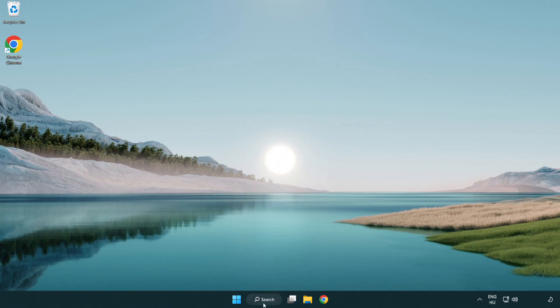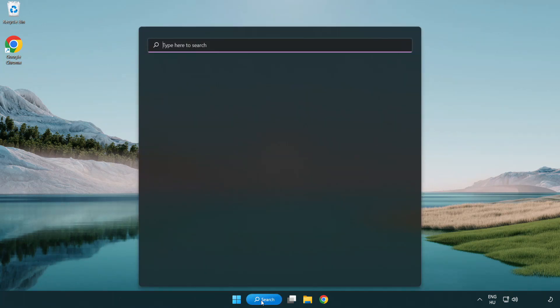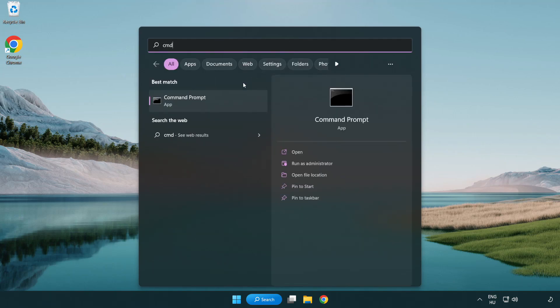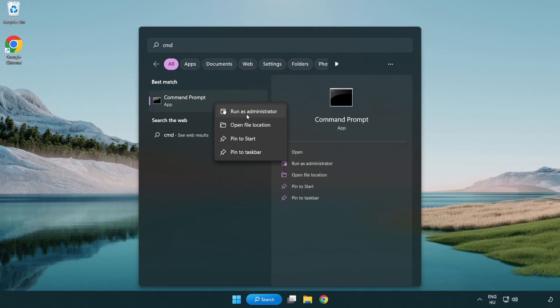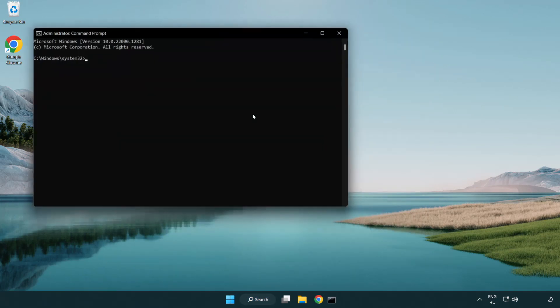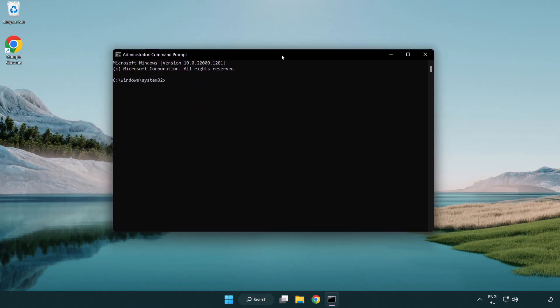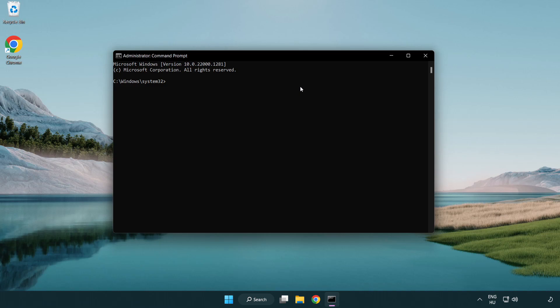Click Search Bar and Type CMD. Right Click Command Prompt and Click Run as Administrator. Type SFC Scan Now.